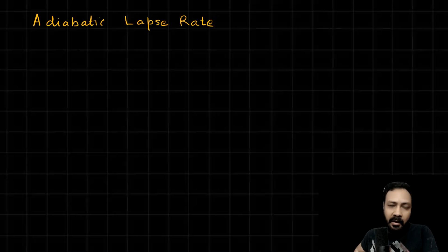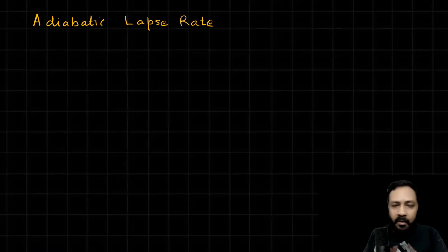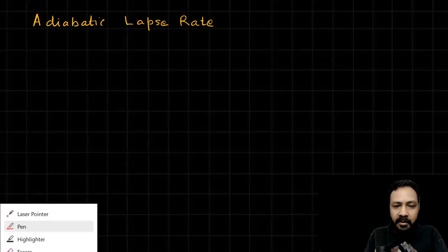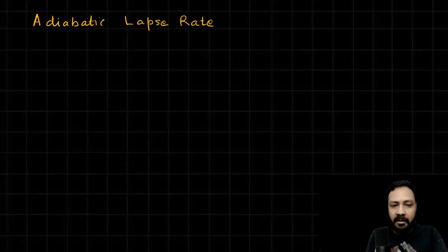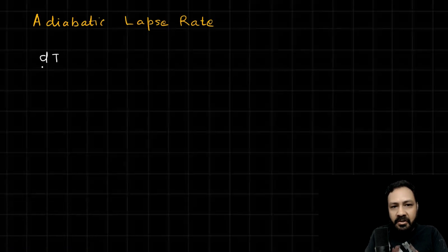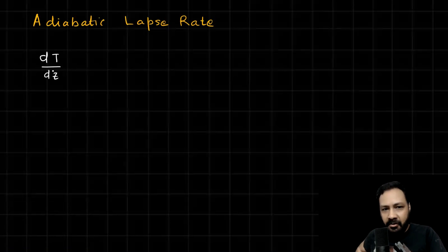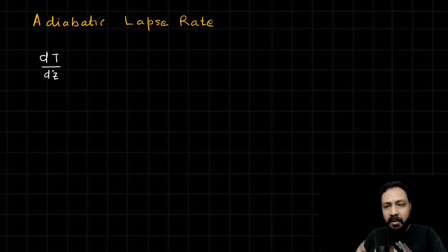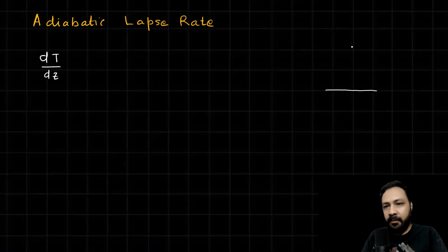Suppose I take the z direction as the vertical direction. The adiabatic lapse rate would be dT/dz, and this will come out to be negative because temperature decreases. So we have to find dT/dz. Suppose this is the surface of the earth and we go up in the atmosphere in the z direction.